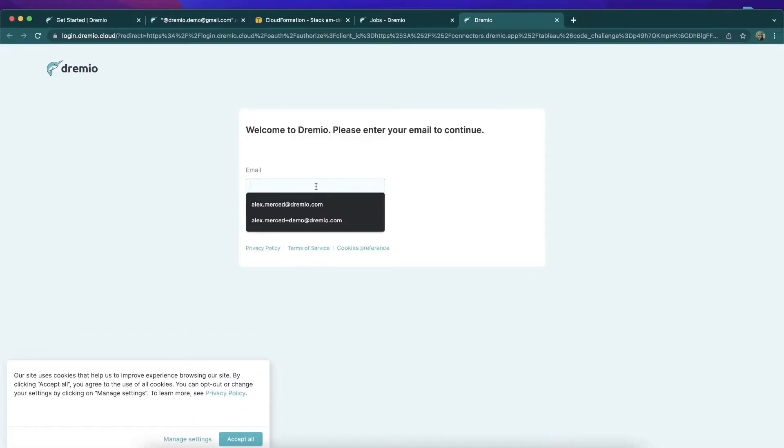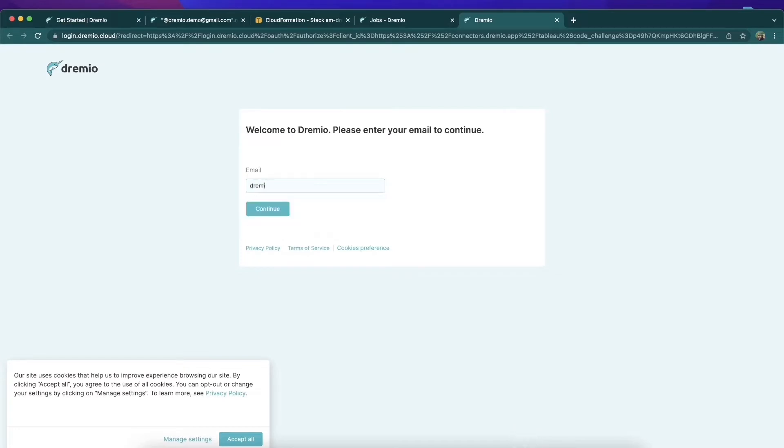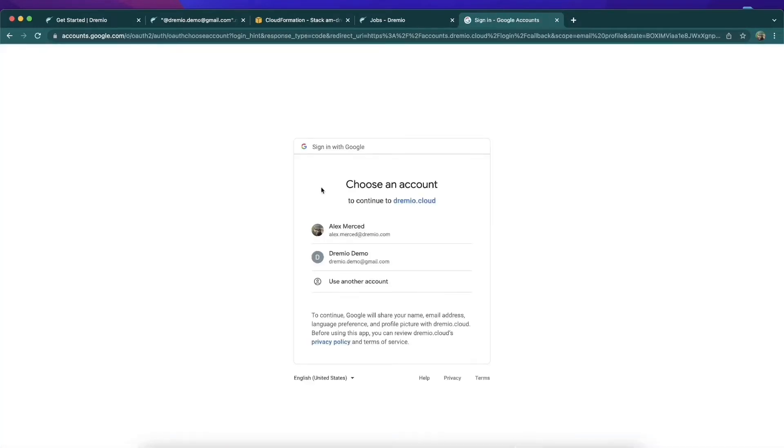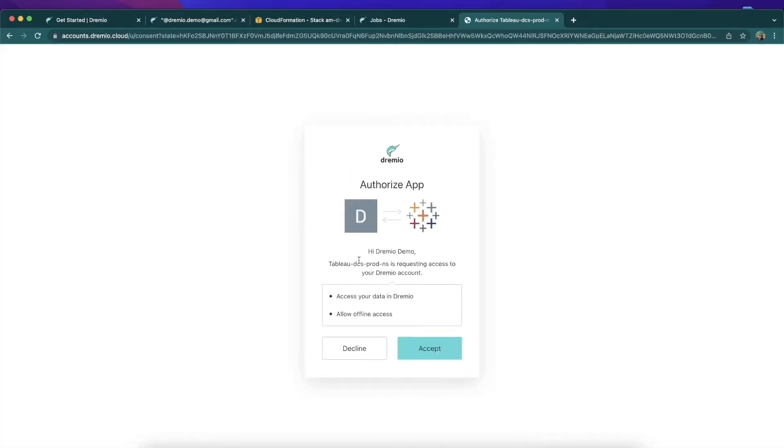I'm going to type my email right in here so we can do our single sign-on once again. Here we go, dremio.demo@gmail.com, and then I'm going to hit continue and single sign-on once again. Okay, so we single sign-on, establish that connection, and I'm going to authorize Tableau with Dremio.